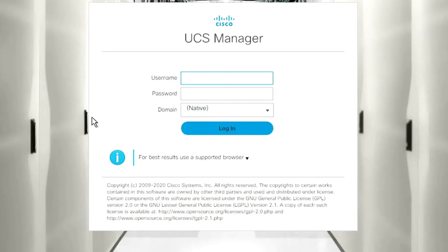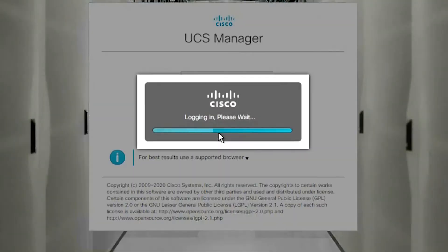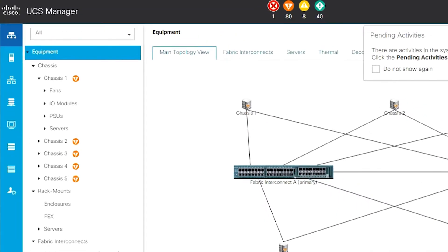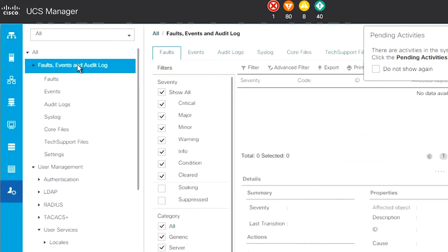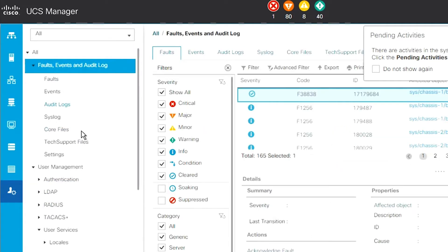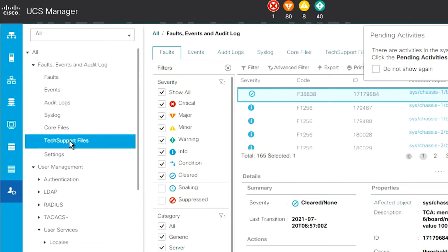To log in to the GUI, point your browser at the IP address of the UCS Manager and log in as user admin — the password will be supplied by the user. Once logged in, on the left hand side choose the admin option, then go to events and audit log, and from there to tech support files.